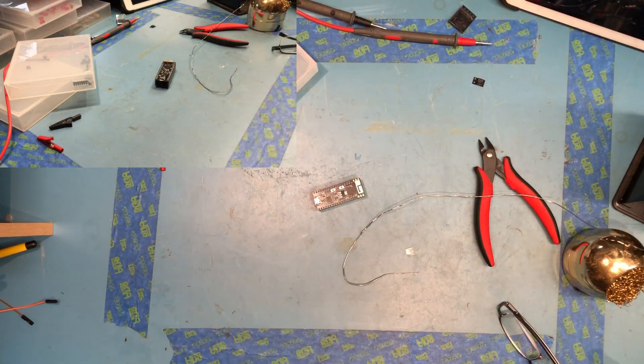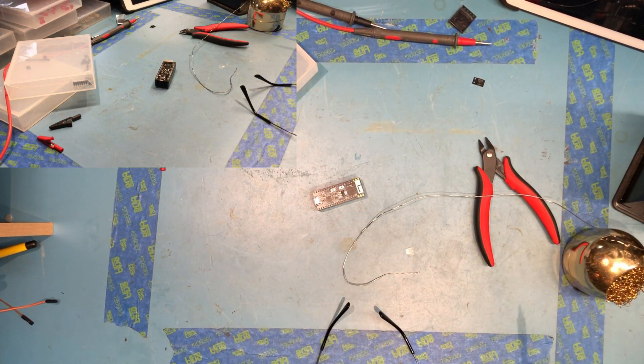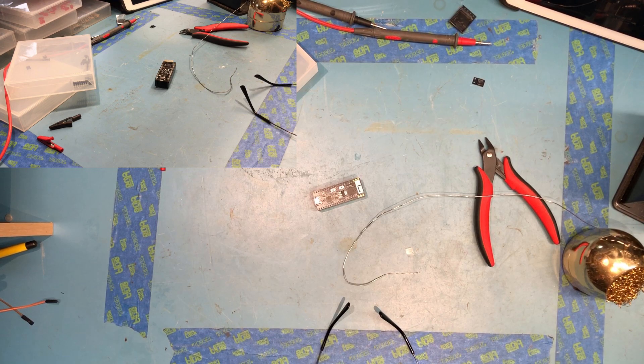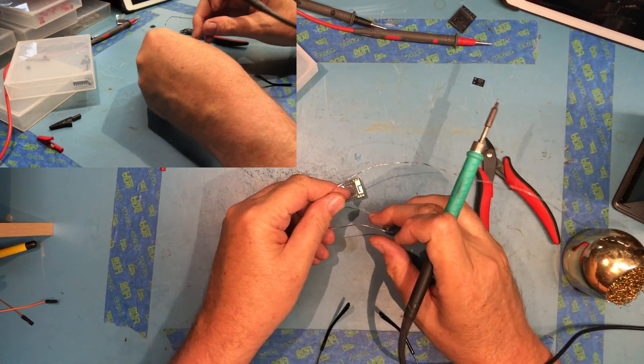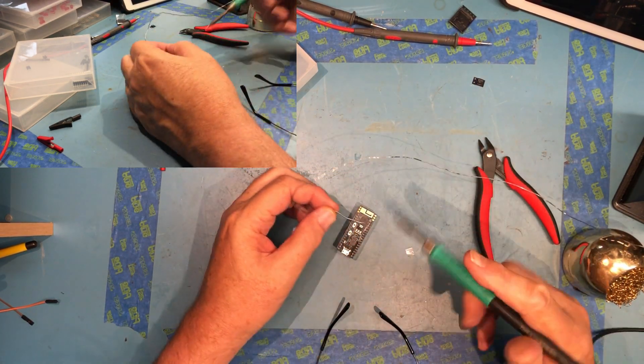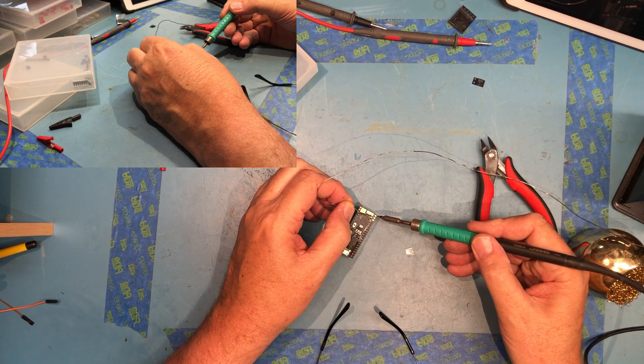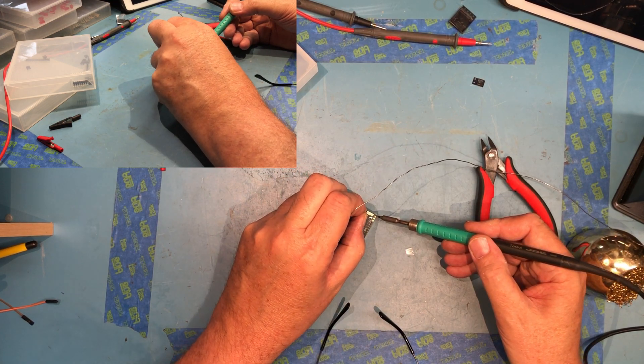My preferred tip for soldering. Get some glasses on so I can see a little better, and we're just going to solder each one of these.